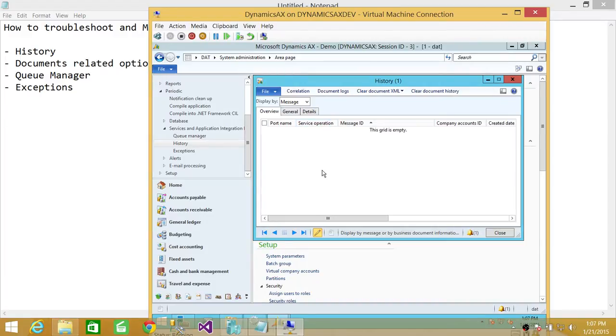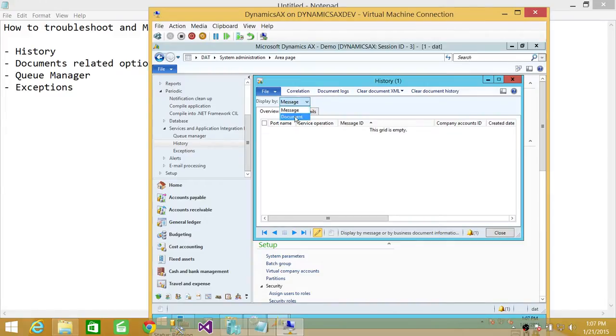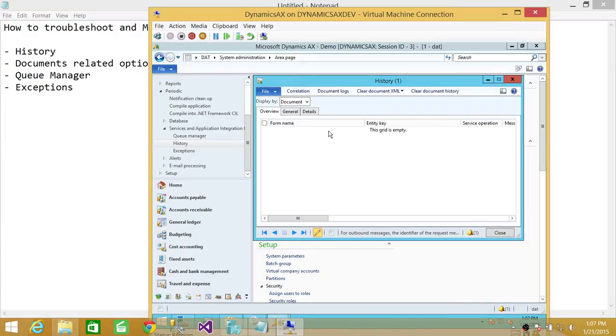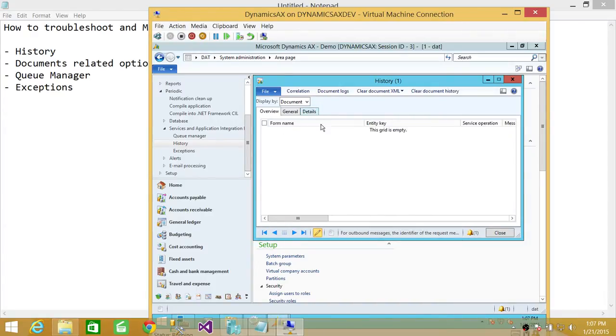If you wanted to look at document related messages, you need to click on here and click on documents. It'll show you all the documents related general and you click on detail, you can select that particular message up here and you can click on detail.